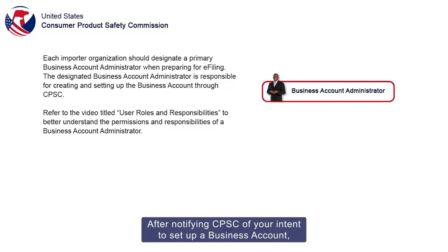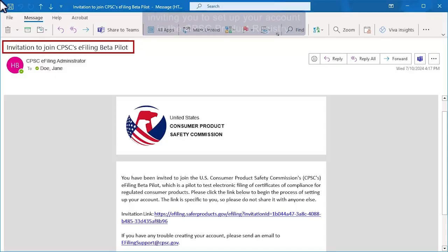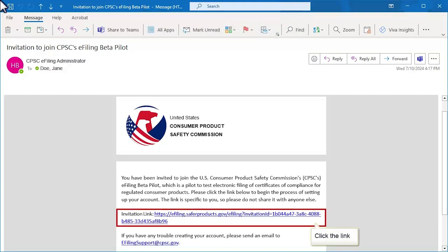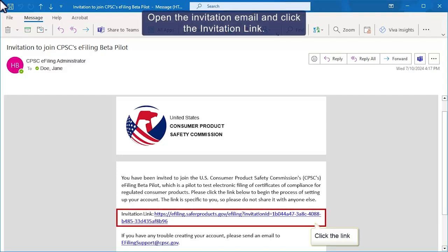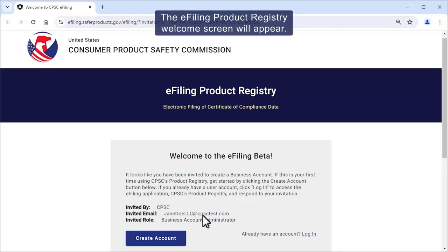After notifying CPSC of your intent to set up a business account, you will receive an official CPSC invitation email inviting you to set up your account in the CPSC Product Registry. Open the invitation email and click the invitation link. The e-filing Product Registry welcome screen will appear.